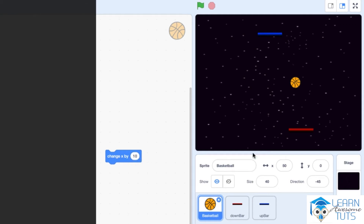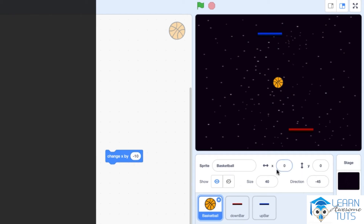Changing X by a positive value — 10 in this case — will make the sprite move to the right. But if instead of 10 I use negative 10, that means subtracting from X, which means moving the ball to the left. Clicking the block moves the ball left until the X coordinate reaches 0, then turns negative — negative 10, negative 20, negative 30, and so on.